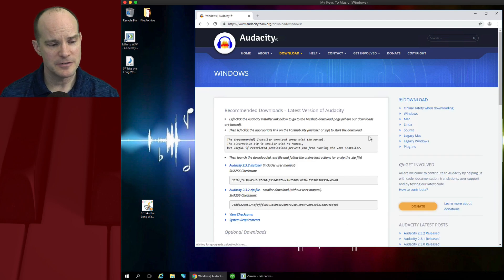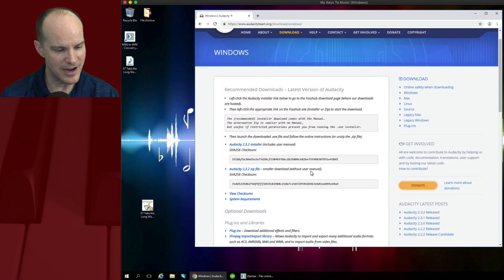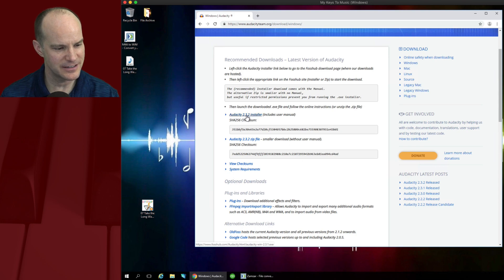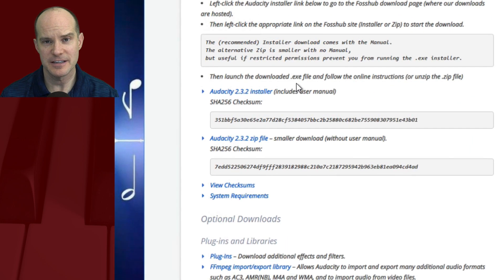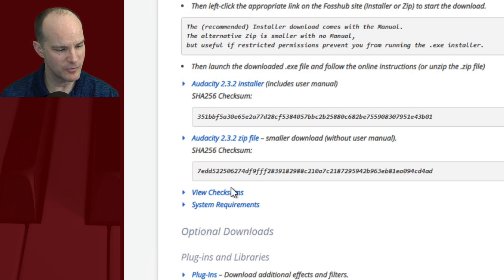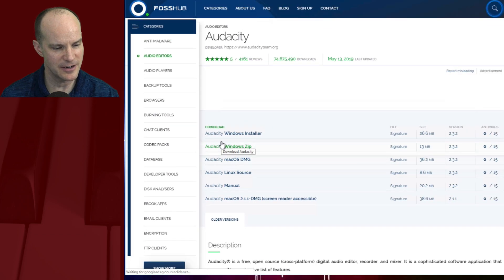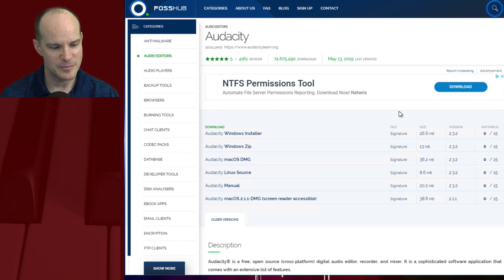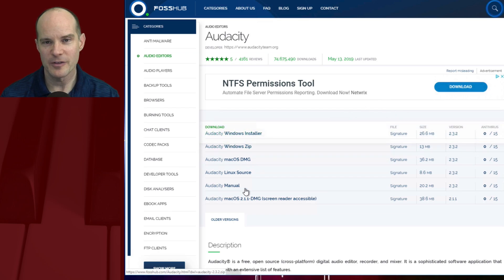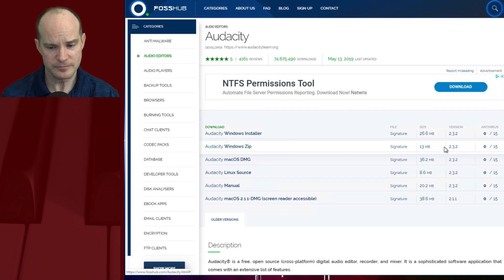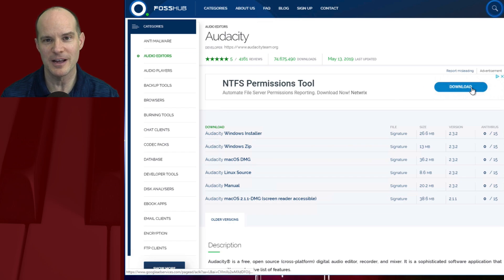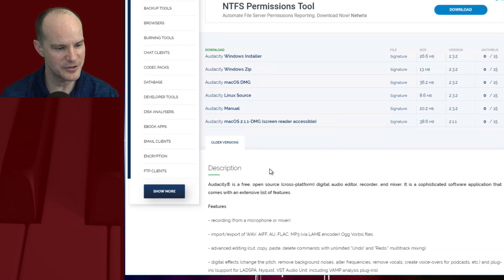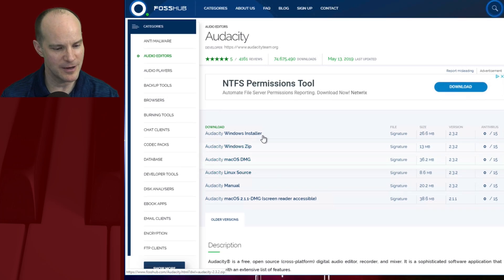Clicking the download button brings you to an open source-style environment where you have to do a little reading. There's an installer that includes an exe file with the manual, and one without a manual. I'll do the one without the manual. In the open source download environment, it's giving you all the different platforms, so you'll have to pick the correct one. I'm going to choose the Audacity Windows installer. They're always throwing in additional download buttons that look like you're about to download it, but clicking those can get you other software you didn't want — that's just the nature of these open source repositories.